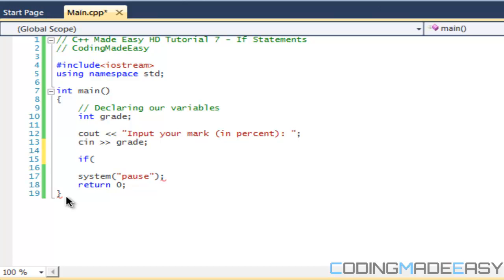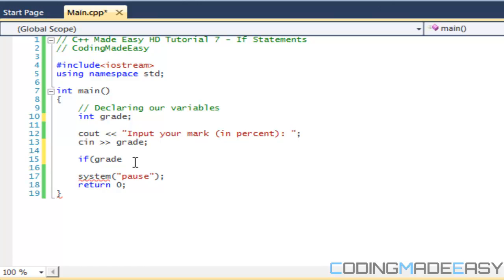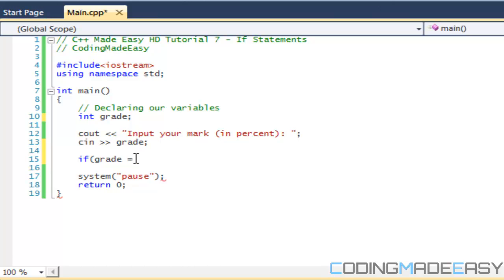Remember that with variables, a single equals sign is an assignment operator — it sets grade equal to a value. For a conditional comparison we want a double equals sign. So we say: if grade == 50. The double equals compares the two sides rather than assigning.